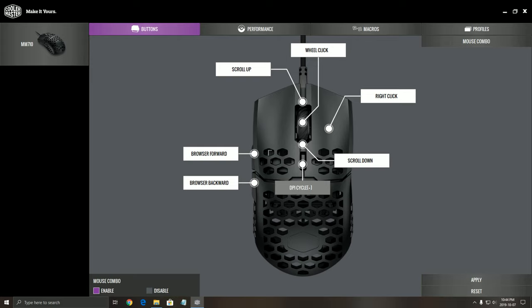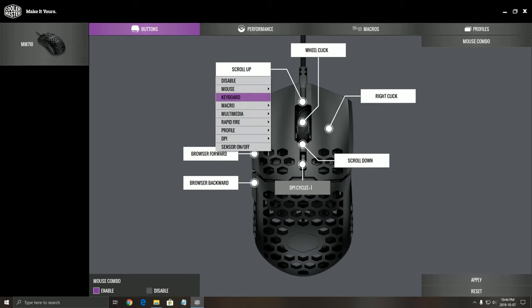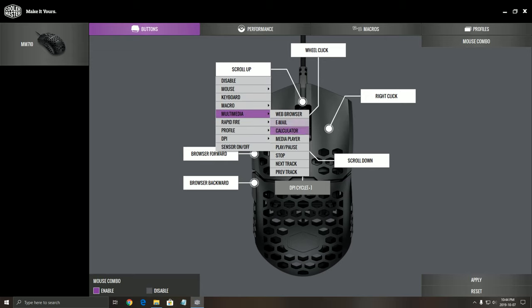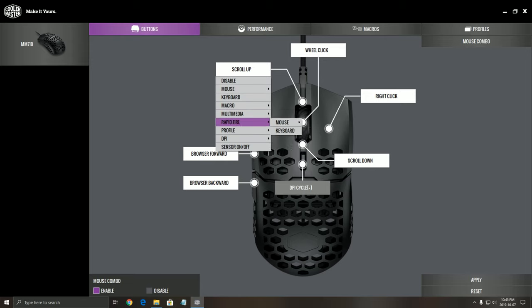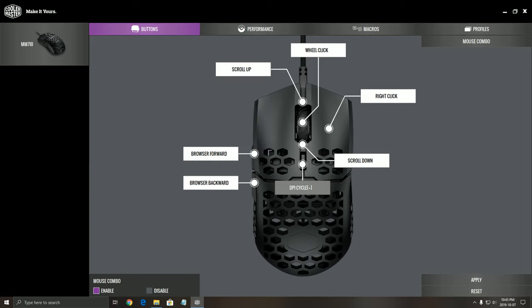So first of all, with the buttons you can change whatever you want. You can put multimedia shortcuts, stuff like that, a lot of different stuff that you can change here. As you can see you can even disable buttons you don't want to use. For example, your DPI scroller, you can disable it if you want.